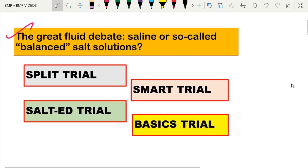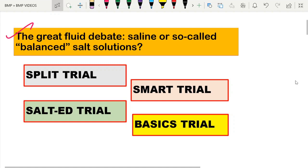Regarding the important trials related to normal saline versus balanced salt solutions, we will see the summary of these trials in this video. The important trials are the SPLIT trial, SMART, SALT-ED, and the BASICS trial. Basically, they compare normal saline versus balanced salt solutions.